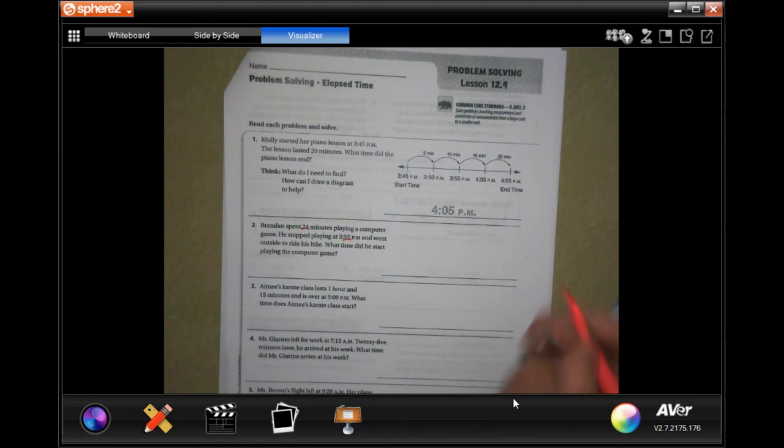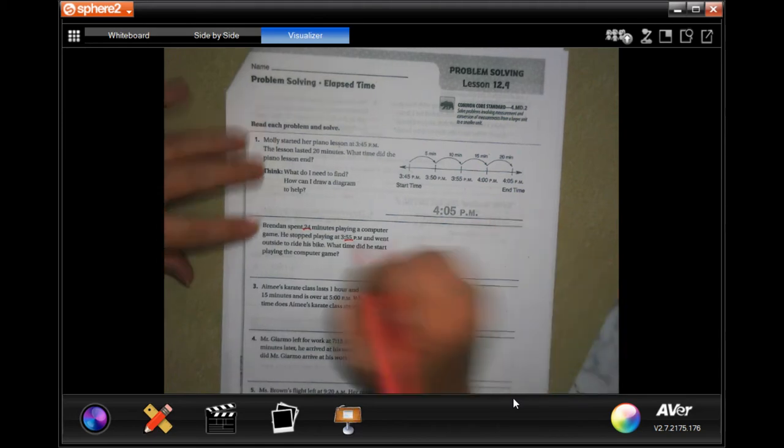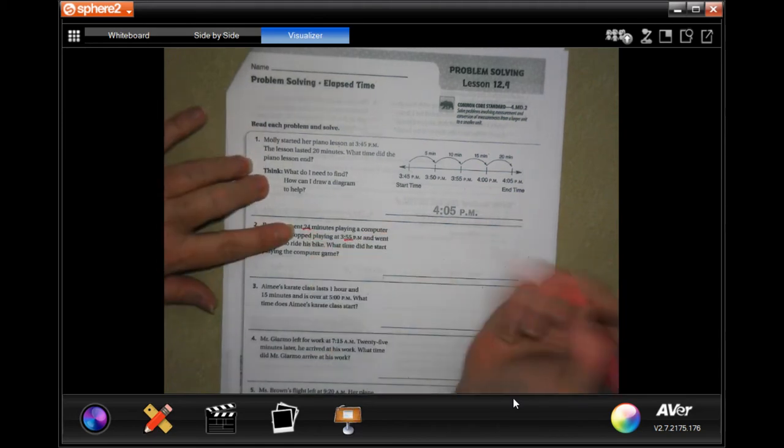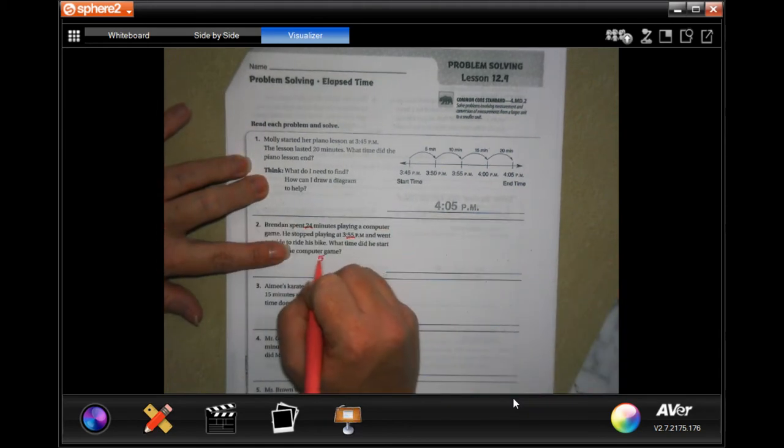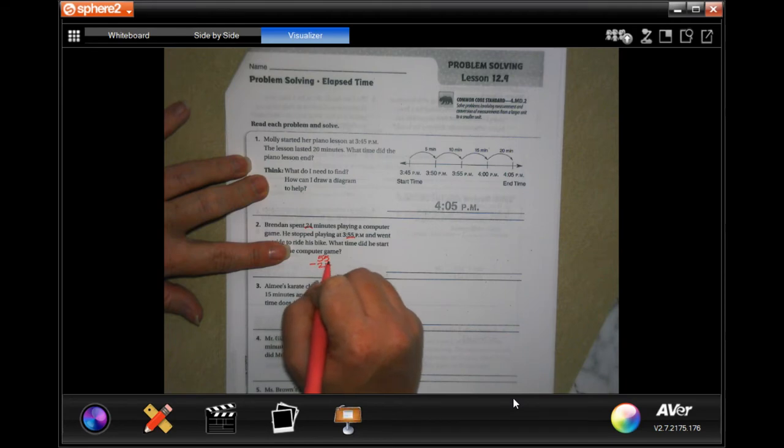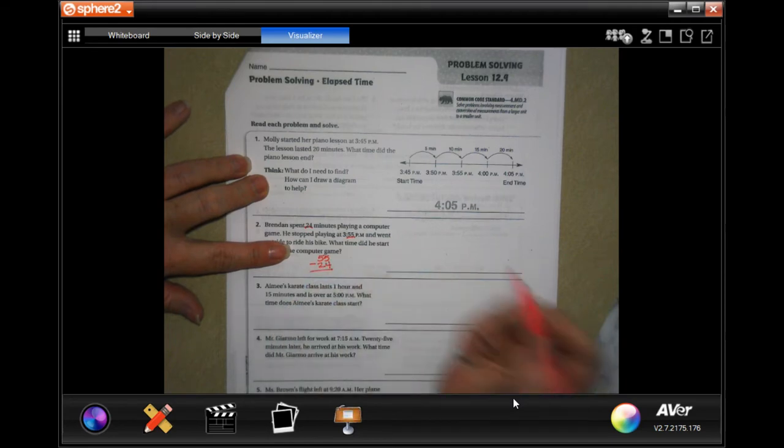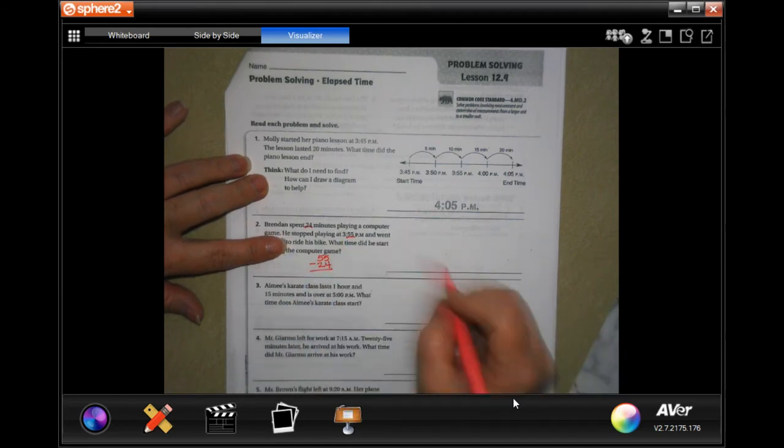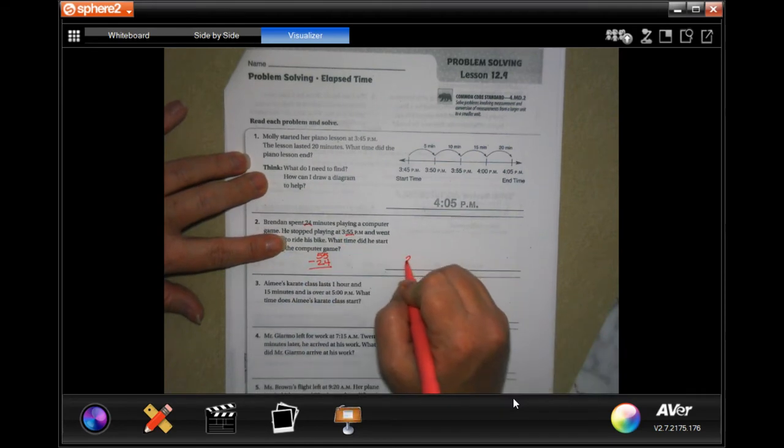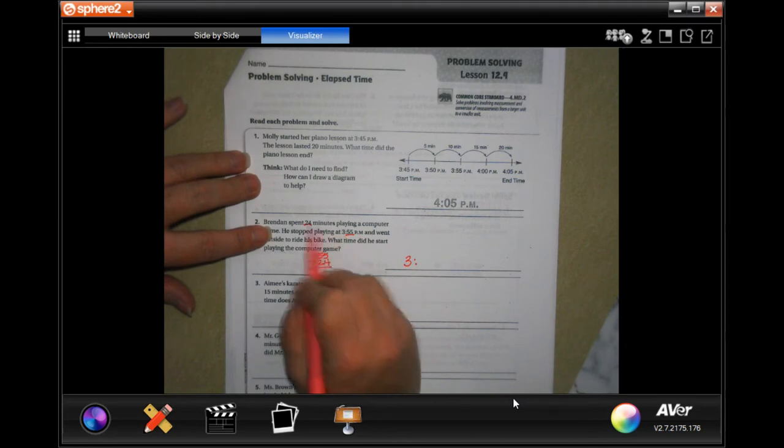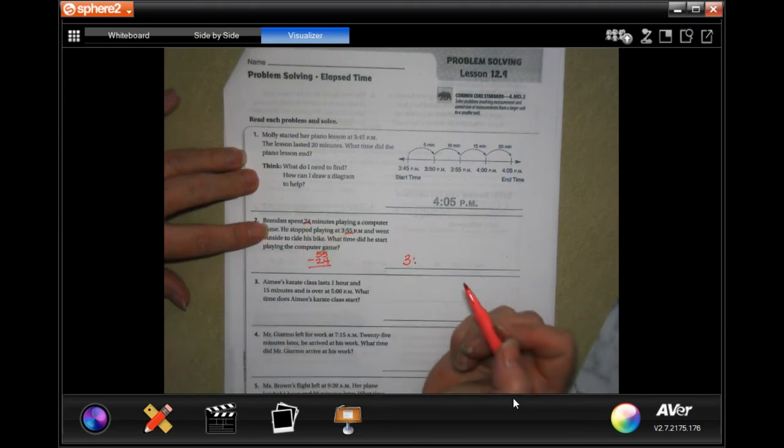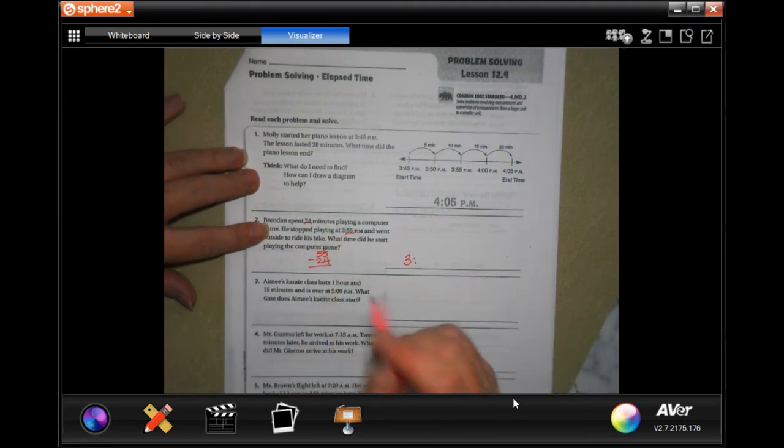Well, lucky for us in this one, that 55 can take away 24. So I'm going to just go down here and do that. And that 3 is going to stay the same because the 55 can take away the 24, so I don't have to go down a number.